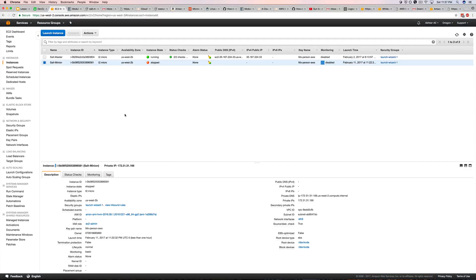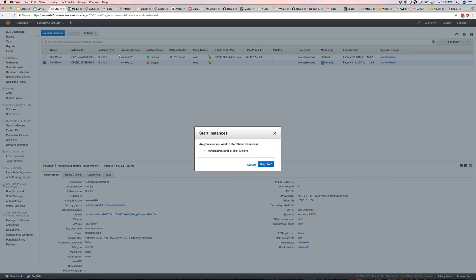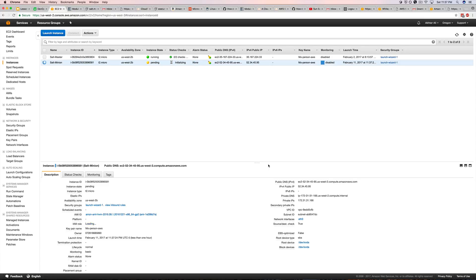And go to change user data and paste it in there. Okay, so let's go ahead and start the instance. Alright, so I'm going to take a pause here and then I'm going to restart the video when this is finished launching.